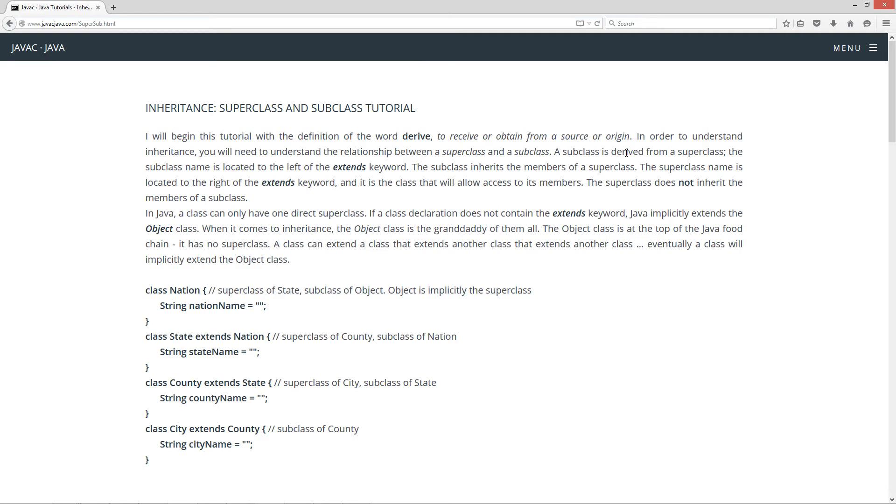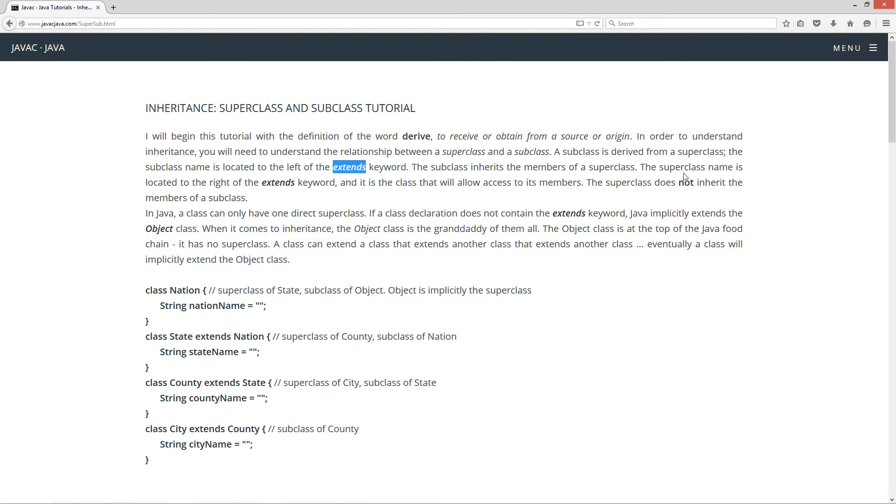A subclass is derived from a superclass. The class subclass name is located to the left of the extends keyword. The subclass inherits the members of a superclass. The superclass name is located to the right of the extends keyword, and it is the class that will allow access to its members. The superclass does not inherit the members of a subclass. It's a one-way relationship there.